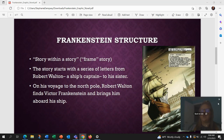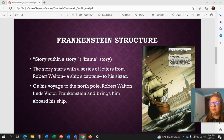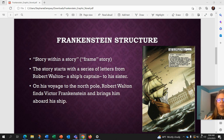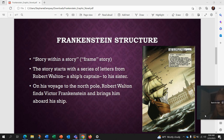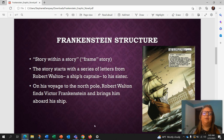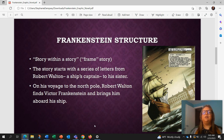Frankenstein's structure is basically a story within a story, which is also known as a frame story. The story starts with a series of letters from Robert Walton, a ship's captain, to his sister.